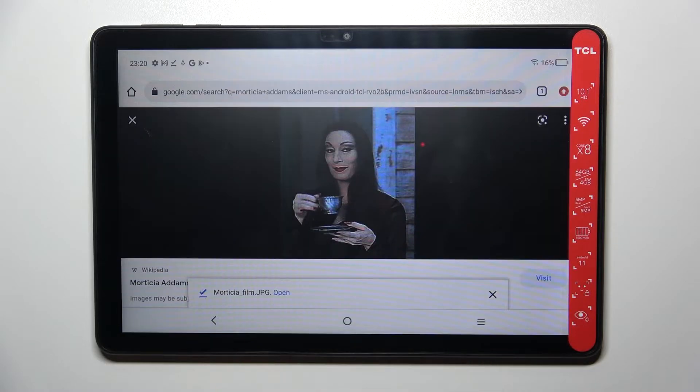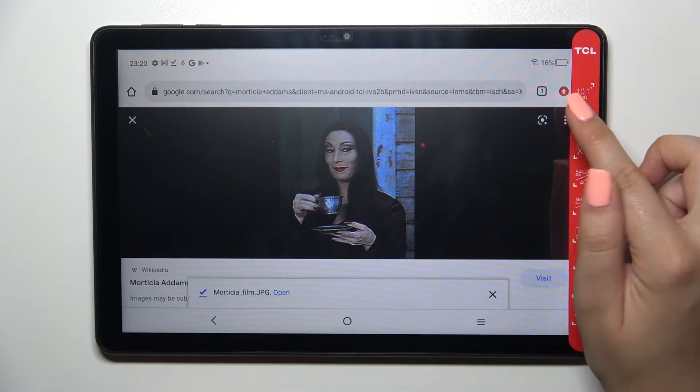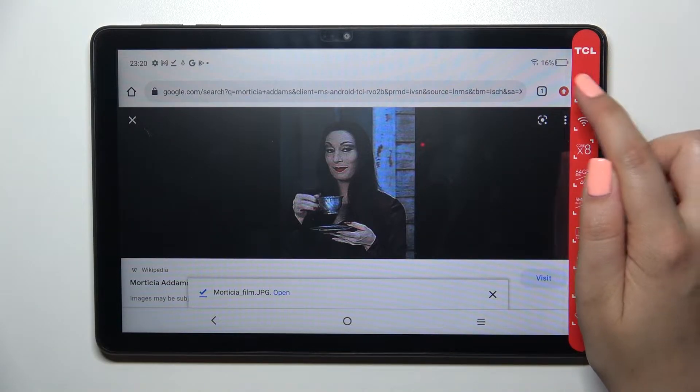First of all, let's open the browser, and in my case it will be Google Chrome. Now we have to tap on the three dots icon in the right upper corner.